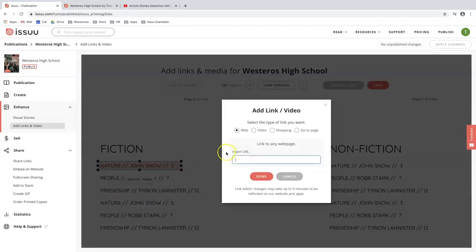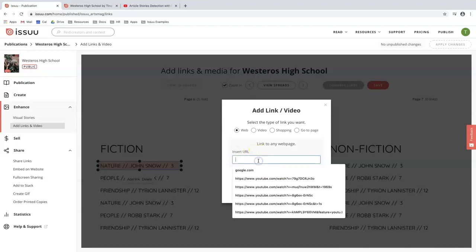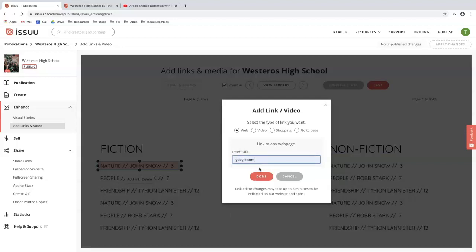I'm going to move forward with creating a box around this space here. Now there's four different types of links that you could add to your document: web, video, shopping, and go to page. In this case I'm going to highlight this web page and insert google.com as my example. This allows you to link out to any external website that you like. This includes educational studies or even the front page of your school website. So I'm going to press done.